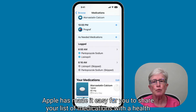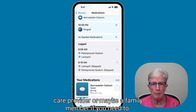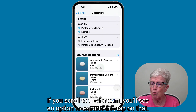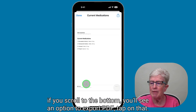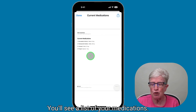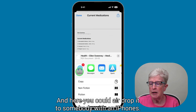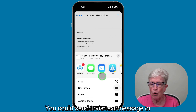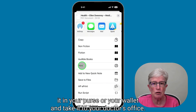Apple has made it easy to share your list of medications with a healthcare provider or a family member. Once inside the medication list, scroll towards the bottom and you'll see an option to Export PDF. Tap on that, you'll see a list of your medications, then tap the share icon in the upper right corner. You could AirDrop it, send it via text or mail, or print it to carry in your purse or wallet to your doctor's office.